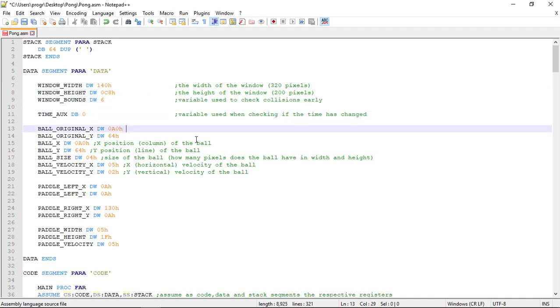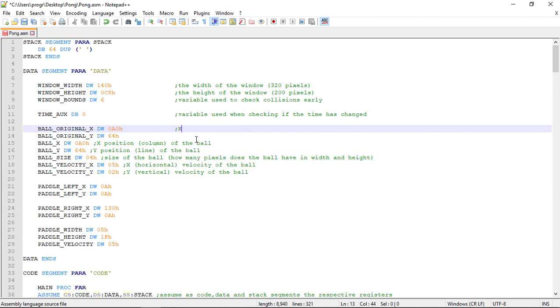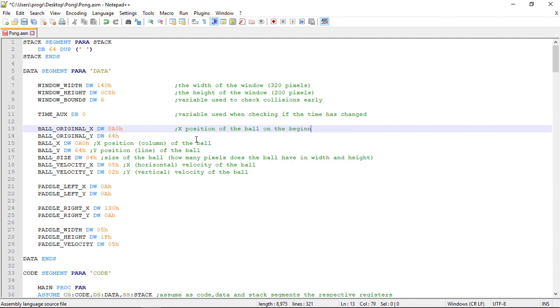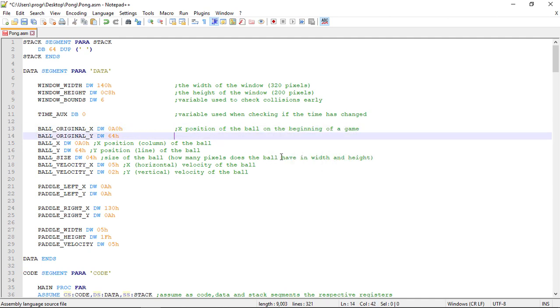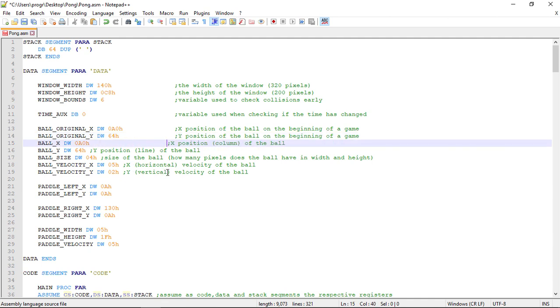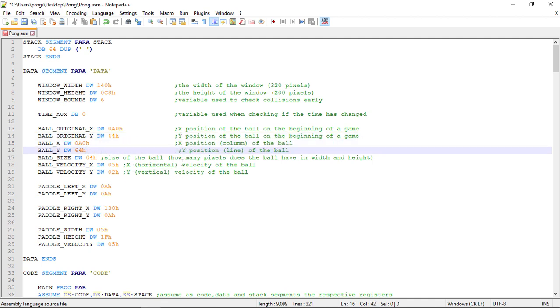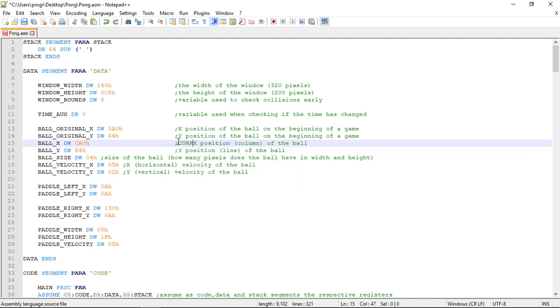Let's start then by the data segment. We can tab this out with everything on the same column. This will be the initial X and Y positions of the ball and this will be the current positions.